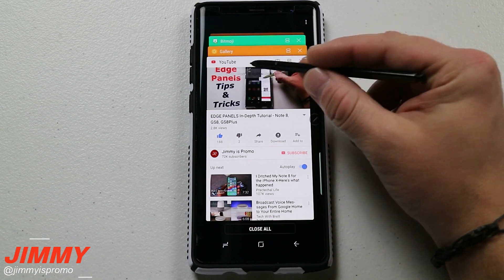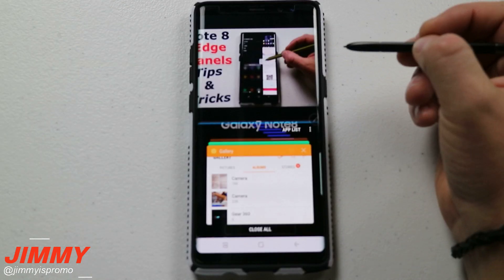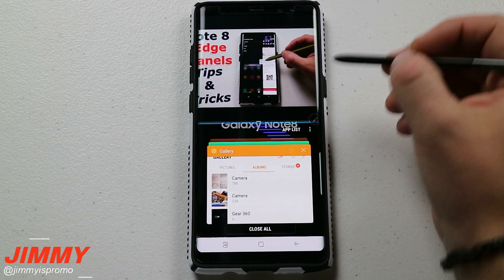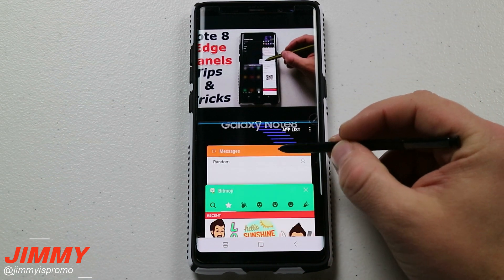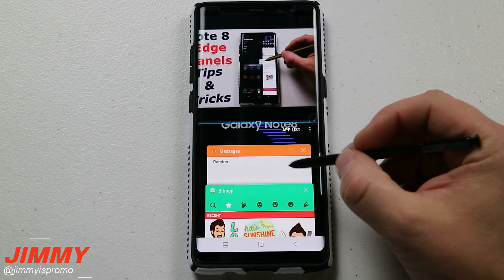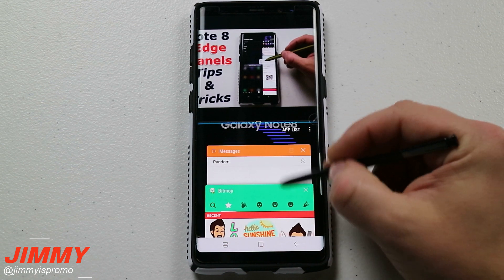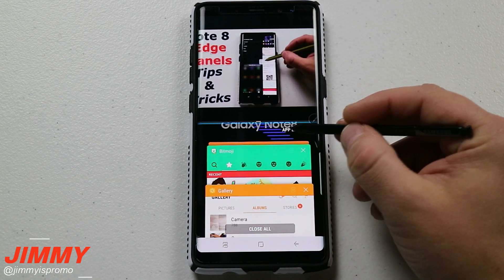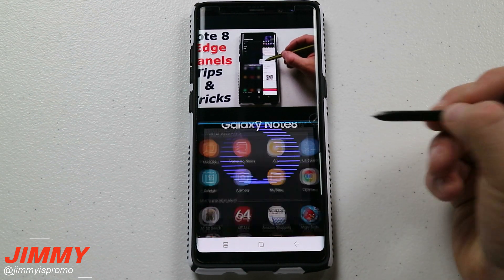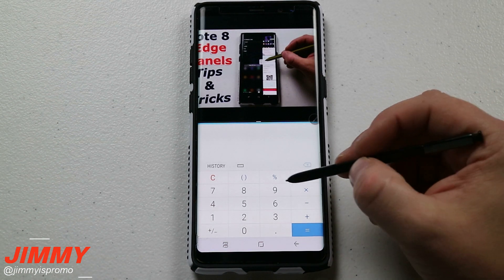So let's say that you wanted to use YouTube with multi-window. You're just going to click on that little split screen icon, and then on the bottom it's going to show you the other applications that were opened. Now if you don't want to use any of these applications, just go over to where it says the app list and here is where you'd be able to check it out.